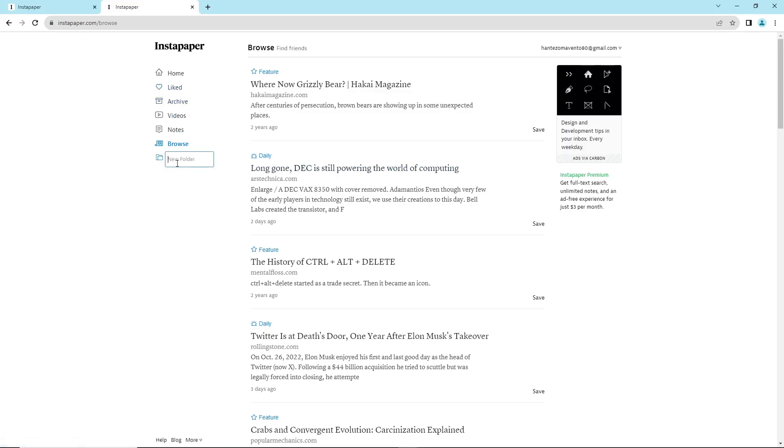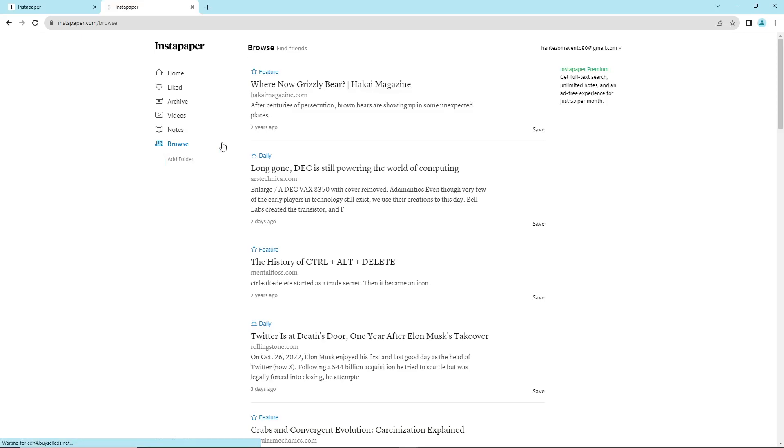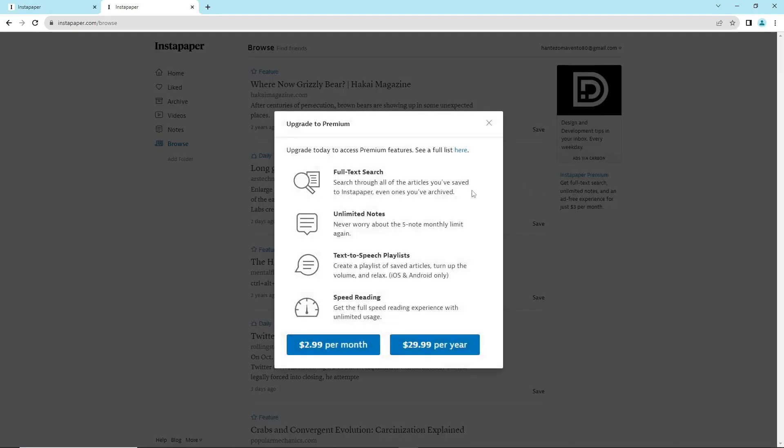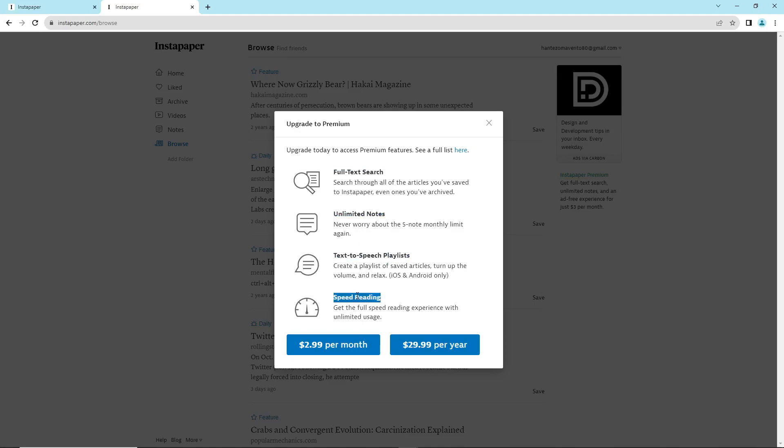If you want to add a new folder, you can do that. There's also Instapaper Premium, which includes full text search, unlimited notes, text-to-speech, playlists, and speed reading.